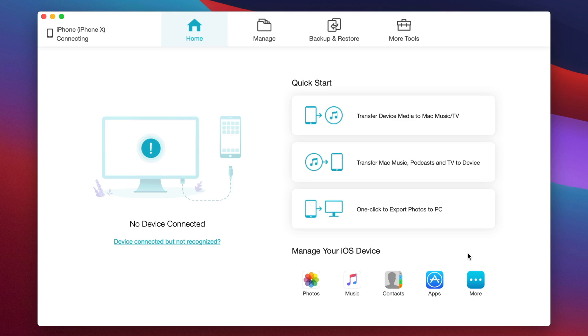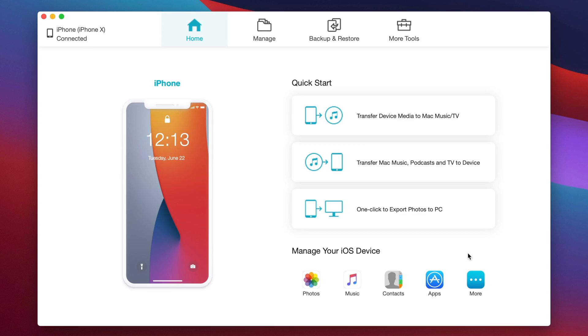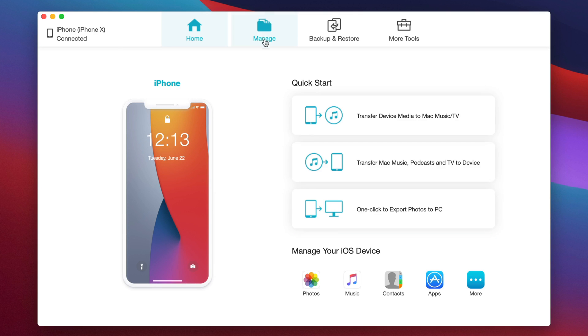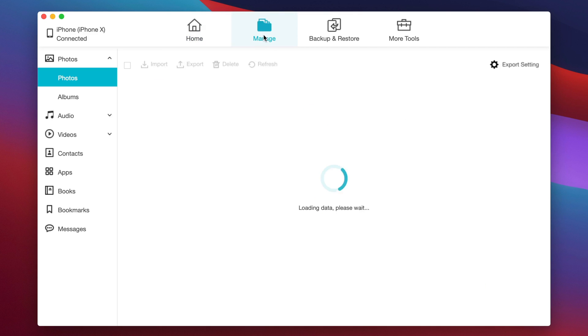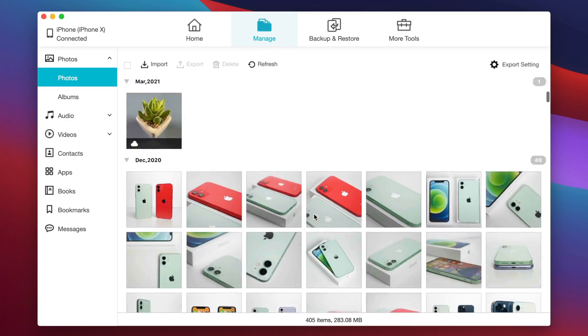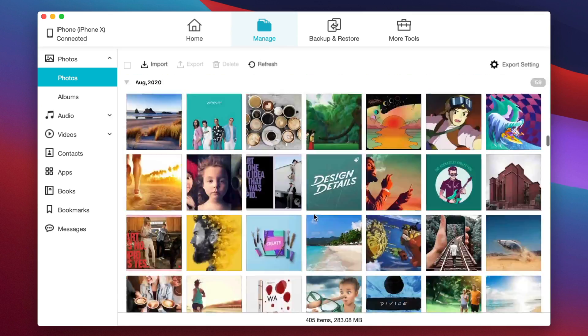Launch iCareFone, I will leave the download link in description below if you're interested. Also connect your iPhone to the Mac. On the menu bar, select manage. And here, as you can see, all the photos are listed.